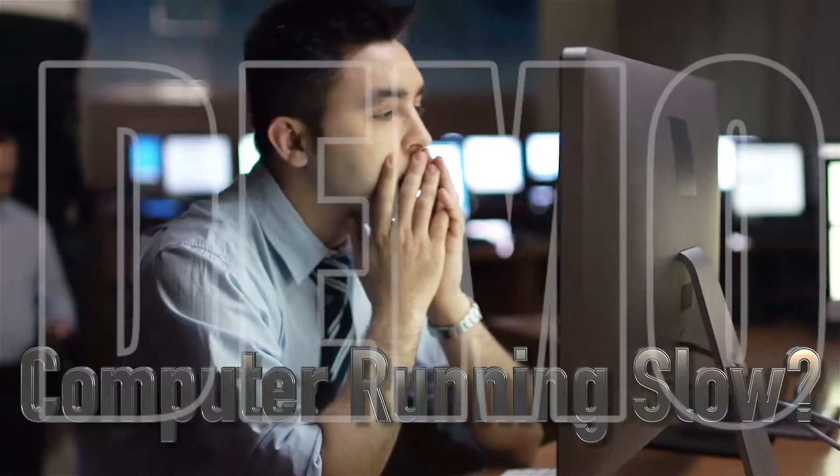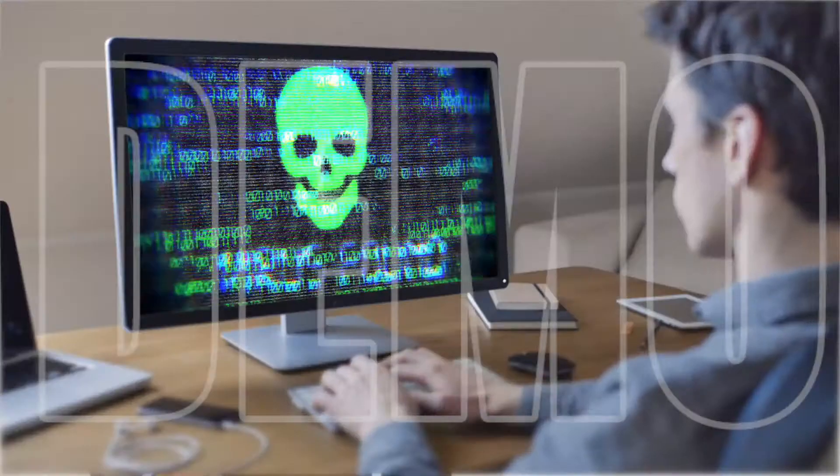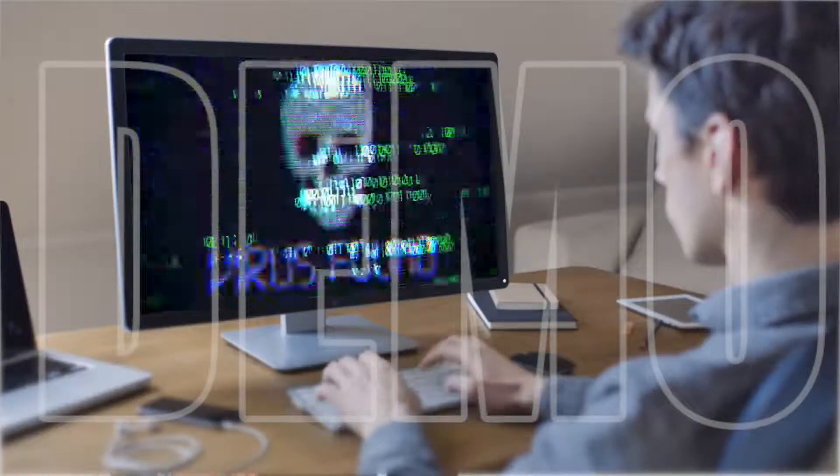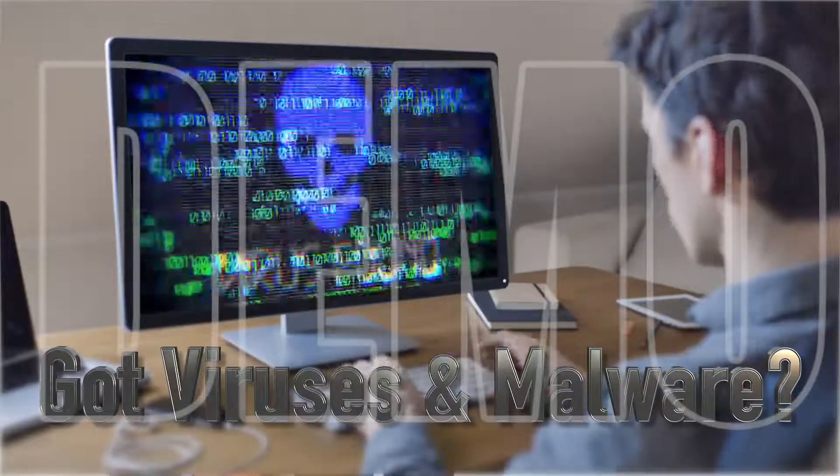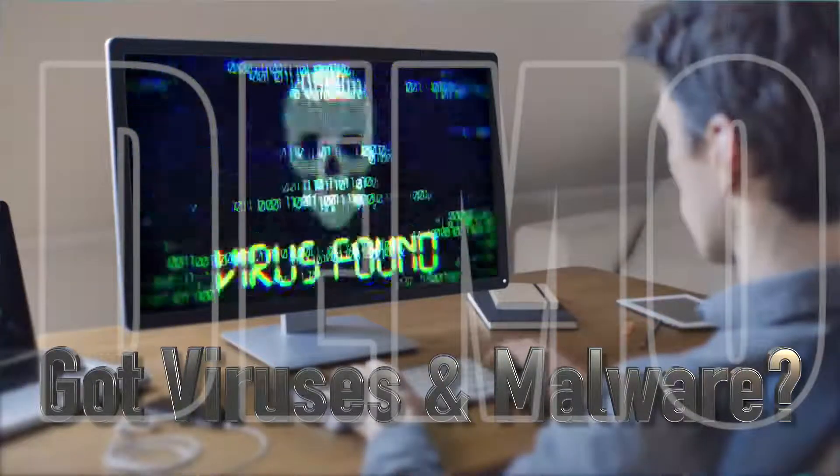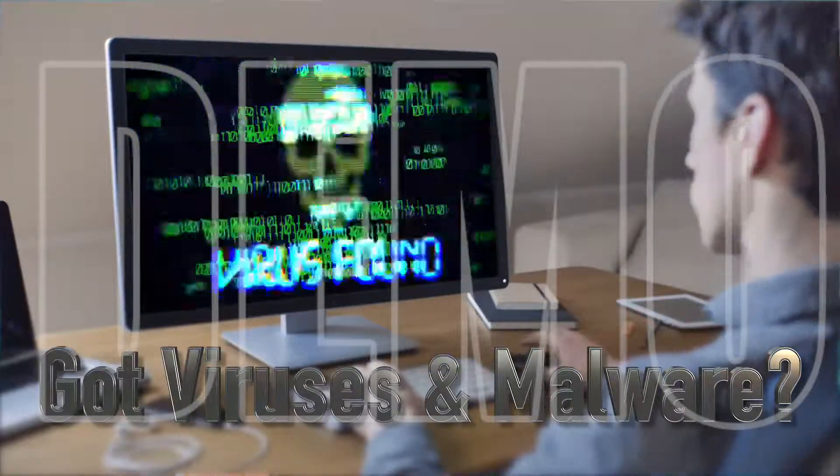Is your computer running slow? Is it bogged down with viruses and malware? If so, you've come to the right place.